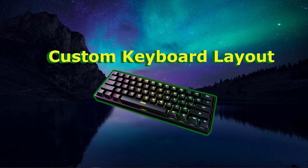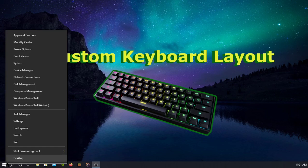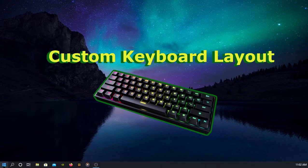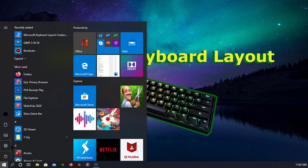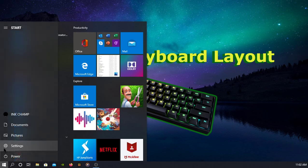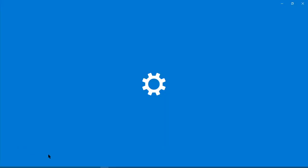Now to get started, we are going to want to go into our settings. You can do that by right-clicking Start and going to Settings, or by normally clicking Start and clicking this cog right here for Settings.